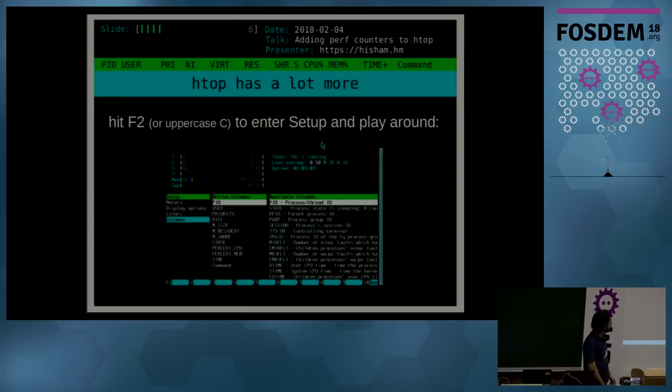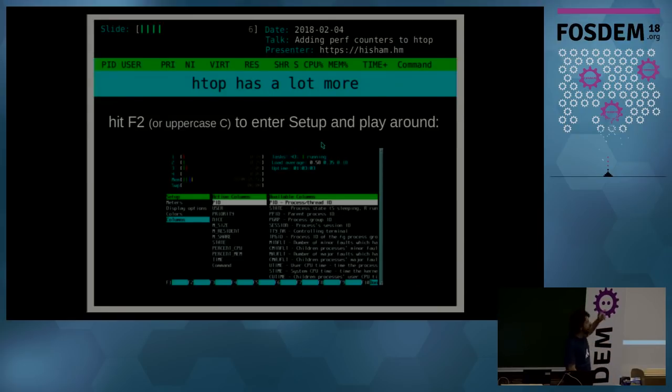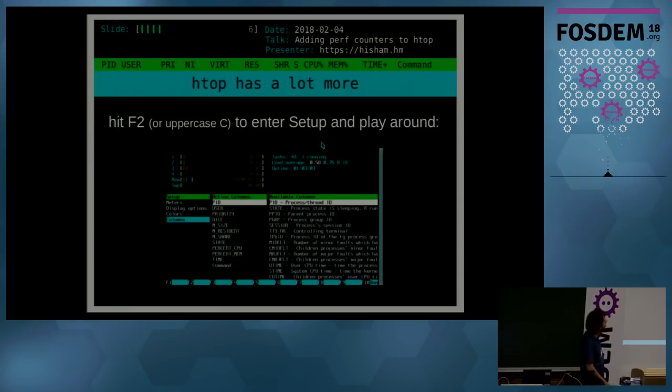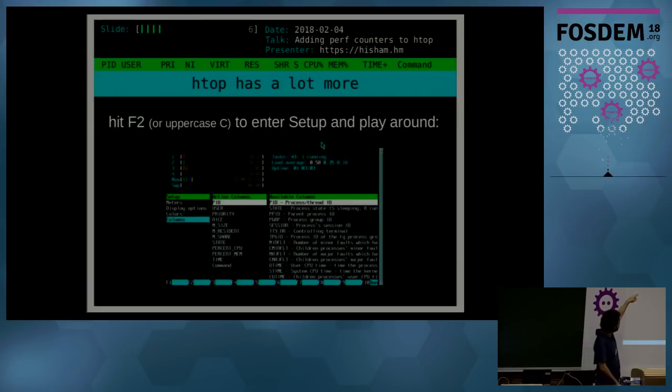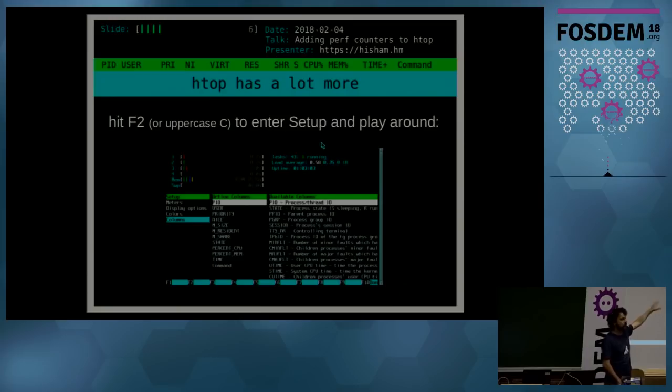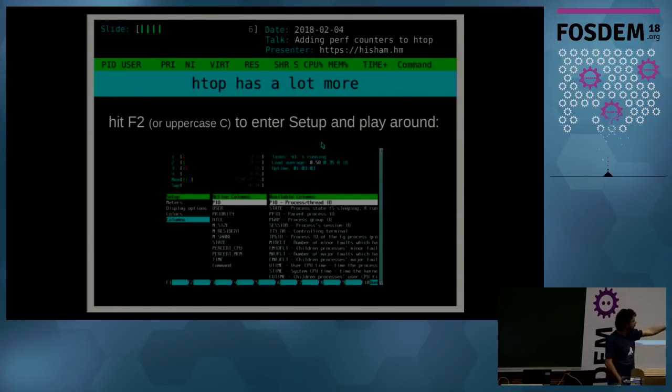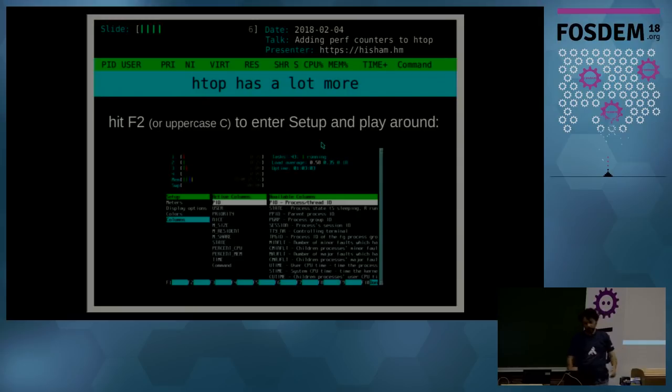As I said, htop has a lot more than these default metrics. If you do find the setup key and F2 and press it, or use uppercase C which is a compatibility key with top, you can enter the setup screen and play around and move around the cursor and choose the meters, display options, the colors, columns. You can move there and you can mess around with the order of the columns and select even more columns that are available there.